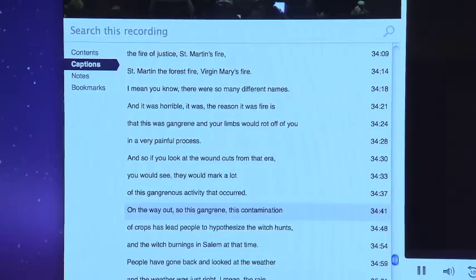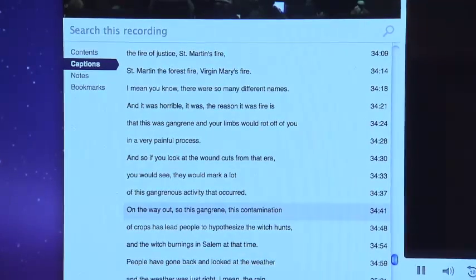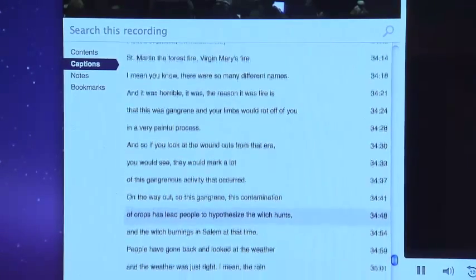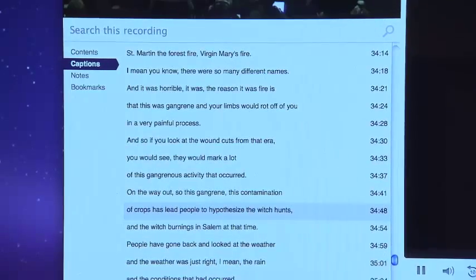As a deaf person, I'm missing out on probably three-fourths of the information that's out there. So captioning is a big thing for me because that's where I get all the information.